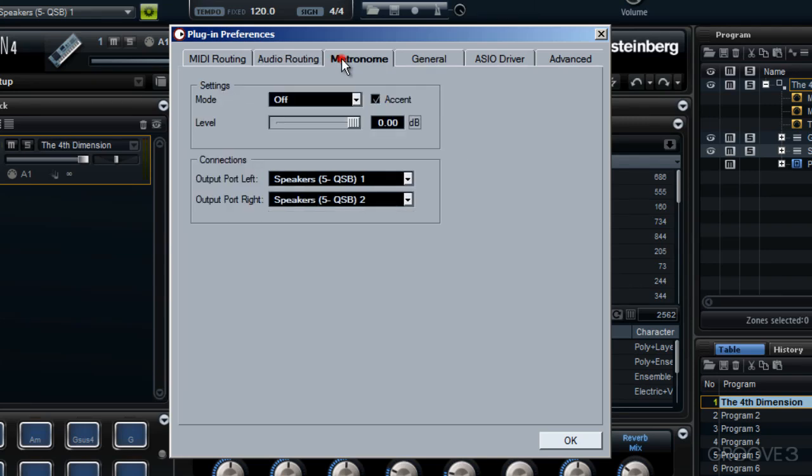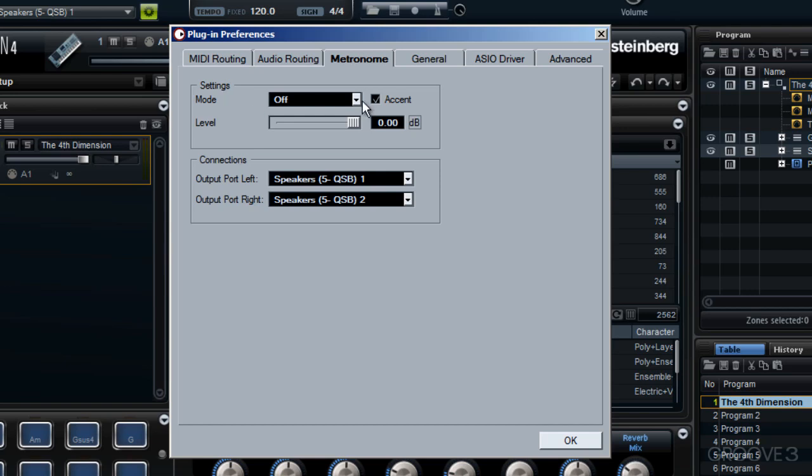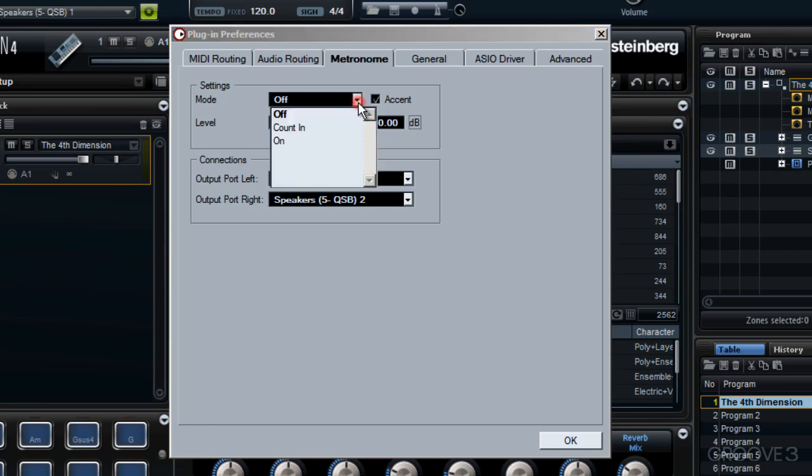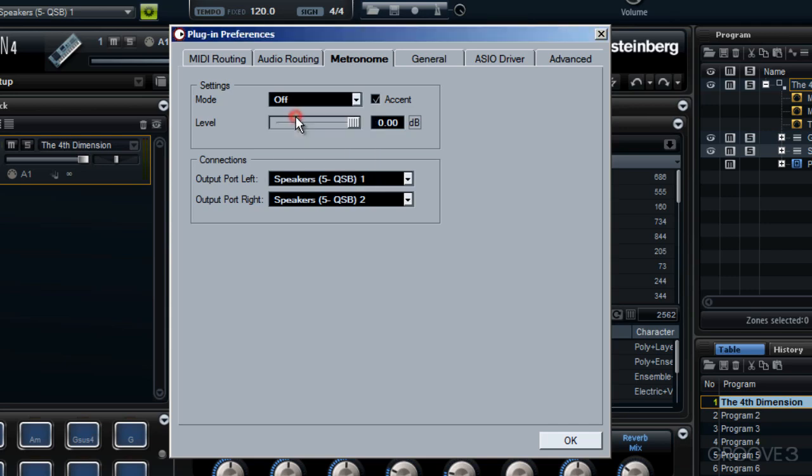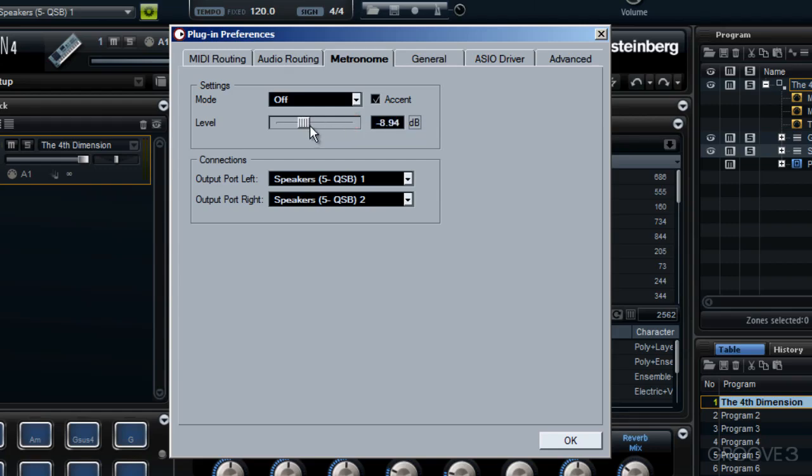Moving along now to metronome, in this settings area here, this mode field is set to off at the moment, resulting in I don't hear any metronome ticking away. Now if I did want to hear the metronome, then clearly clicking on here and changing this to the bottom option, on, will allow me to hear my metronome. I've got further control - just underneath I've got a slider, and this allows me to adjust the actual volume level of the metronome ticking away.